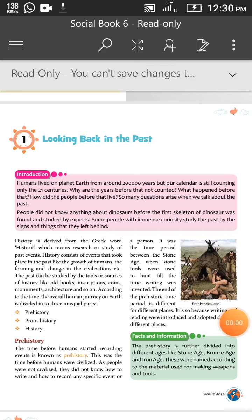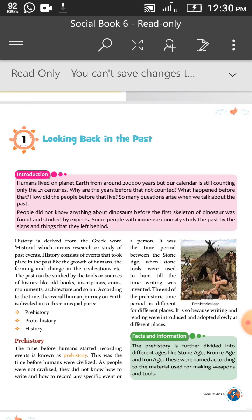Good morning students. Today we are going to start our first chapter of history. The chapter name is 'Looking Back in the Past.' So before we start, let's begin with a short introduction.